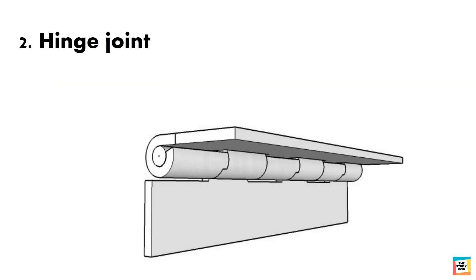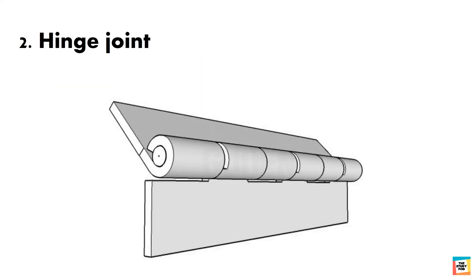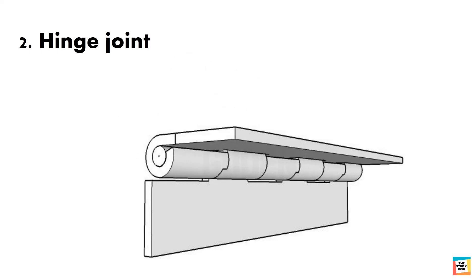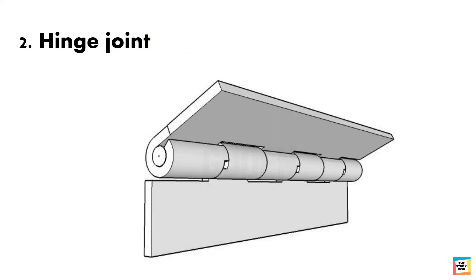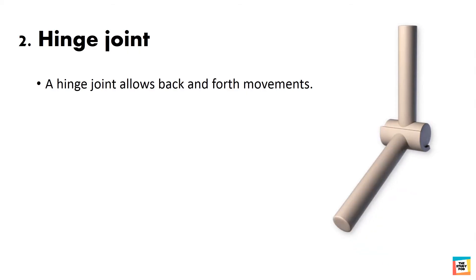You all must have seen the door hinge that allows back and forth movements of the door. A hinge joint is similar to it. A hinge joint allows back and forth movements.